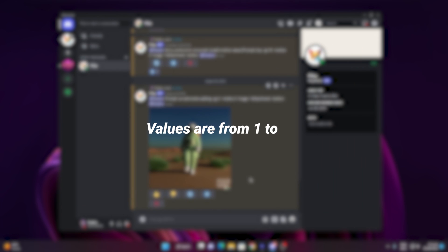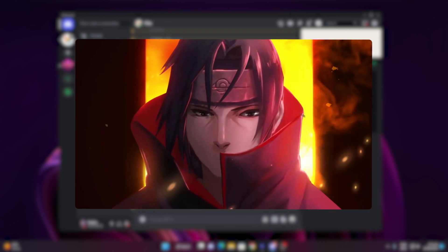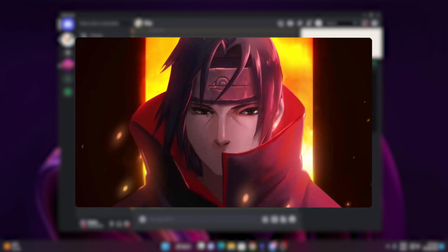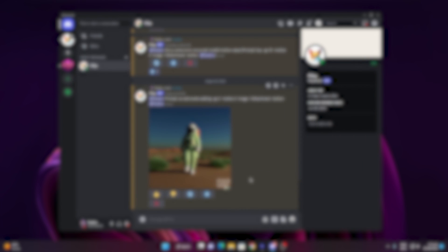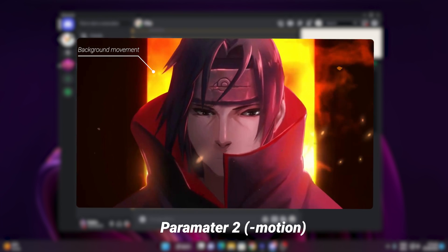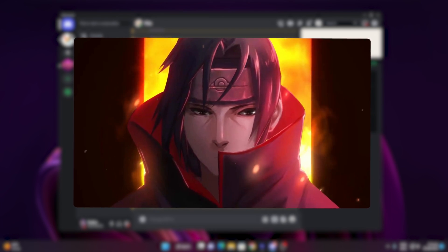The values are from 1 to 15. The more value you put, the more your character or object will move like moving his hairs, hands, lips, etc. And the motion parameter is about your background movements and motion.